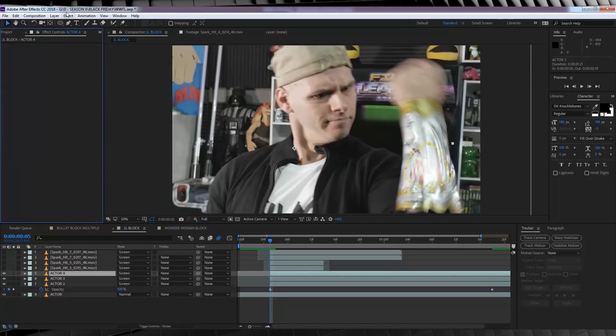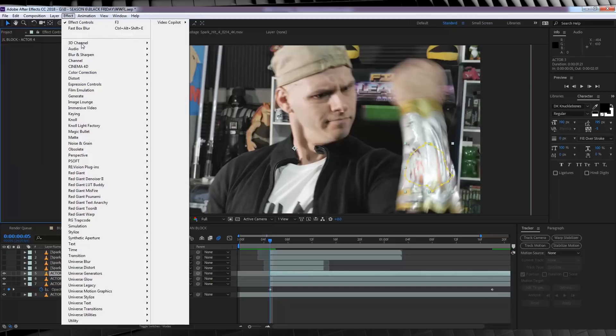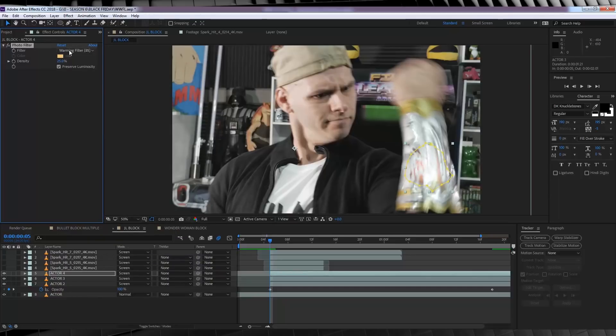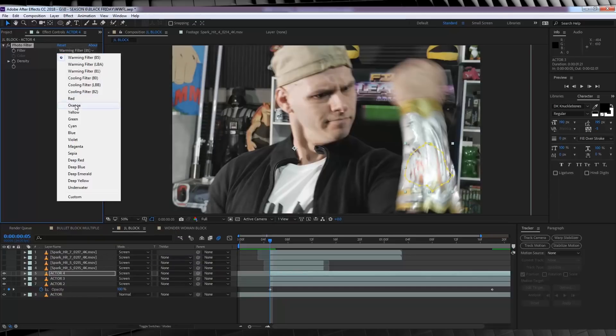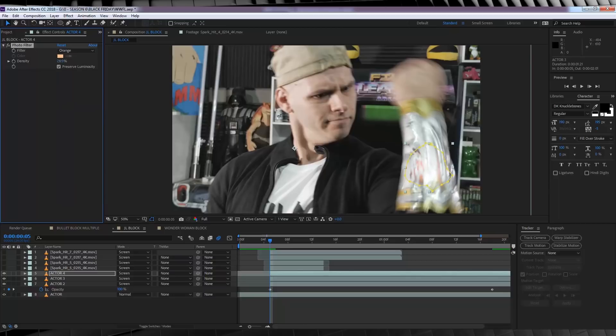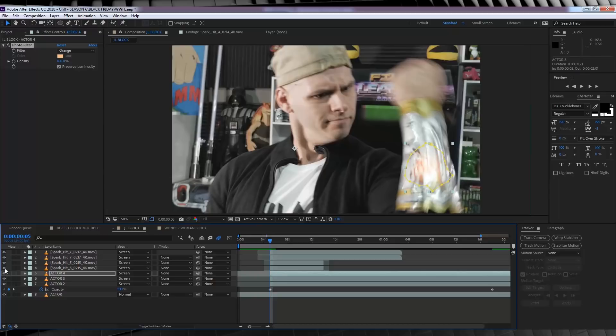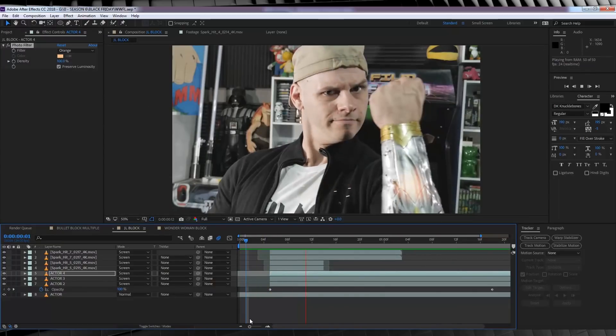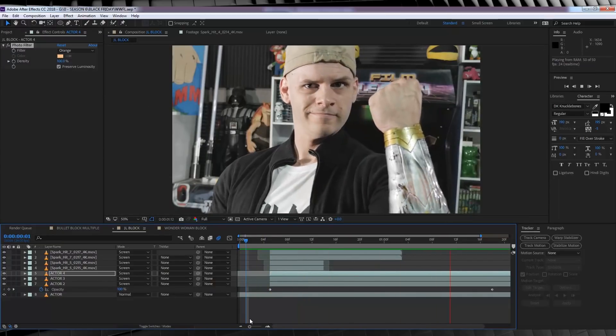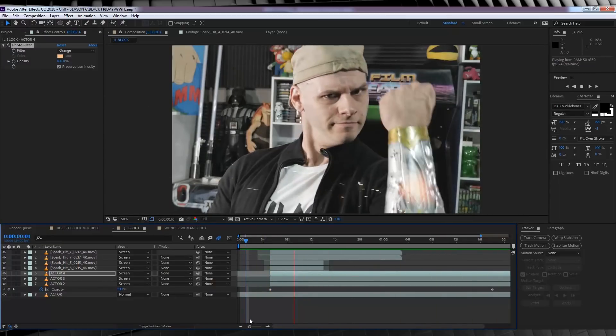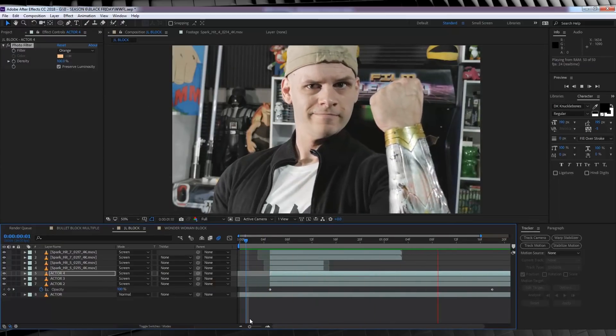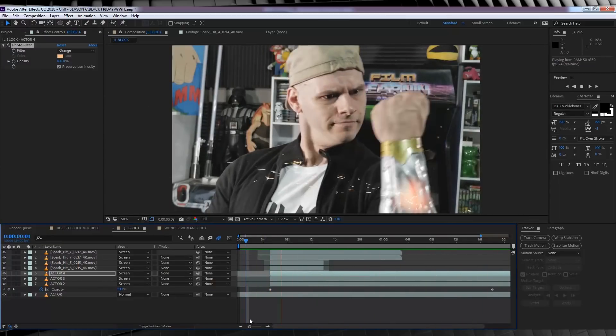Then, from there, all I'm going to do is head to Color Correction, and add Photo Filter, and just make it orange, and crank that bad boy up to 100%. All this does is just give our footage just one last punch of colour in that glow. If we check out our preview, you can see our bullet hits, and then the heat fades away. Pretty cool, huh?